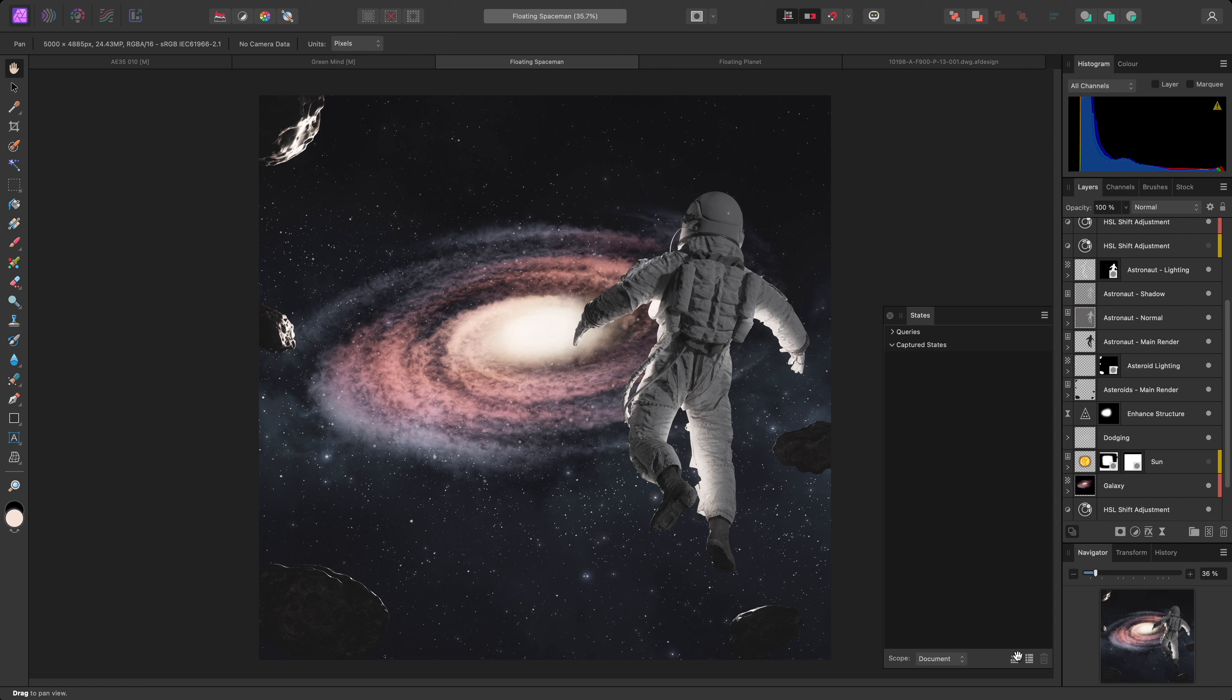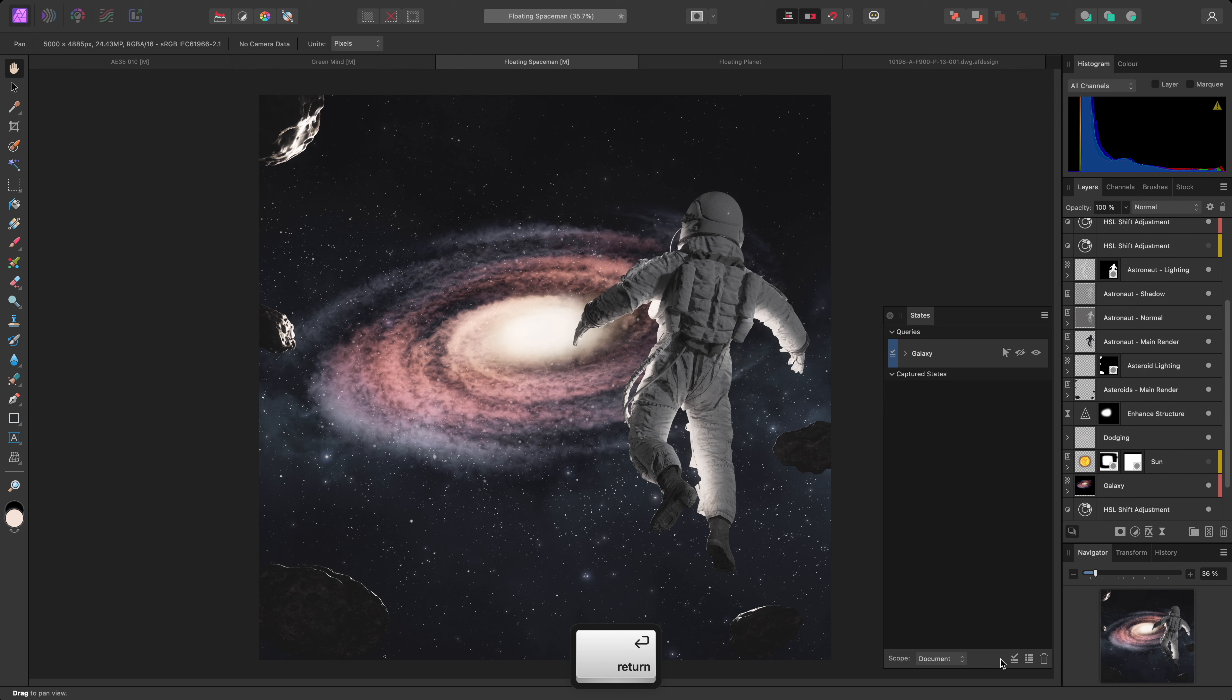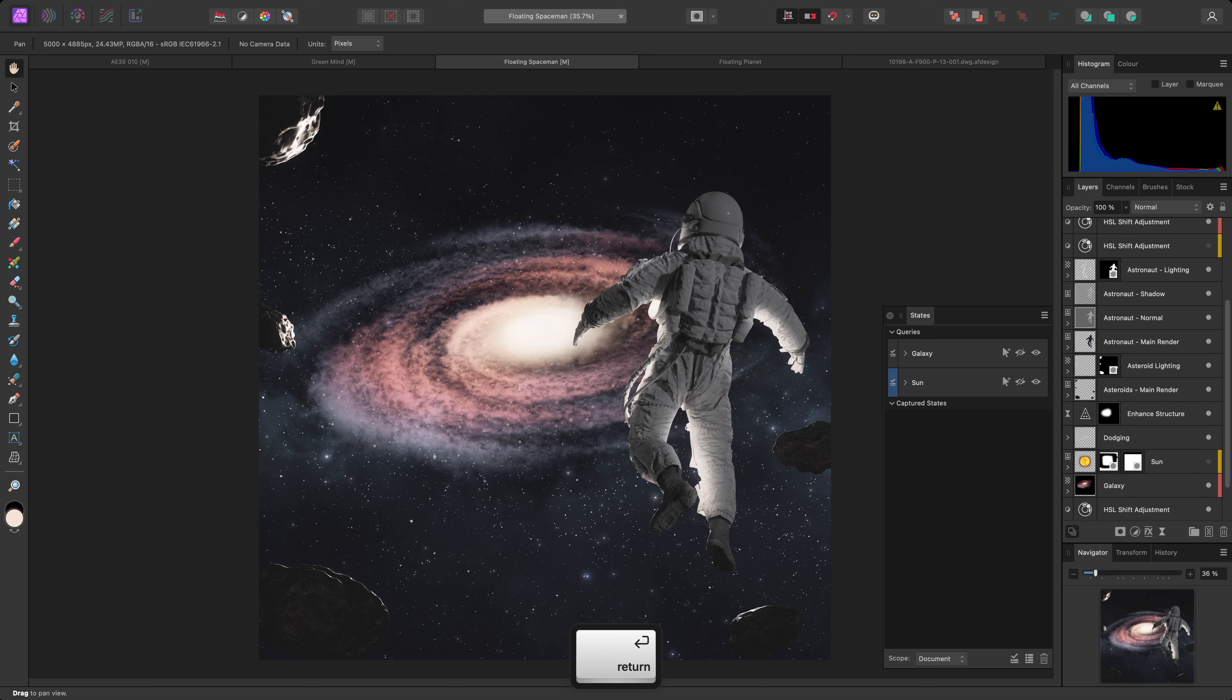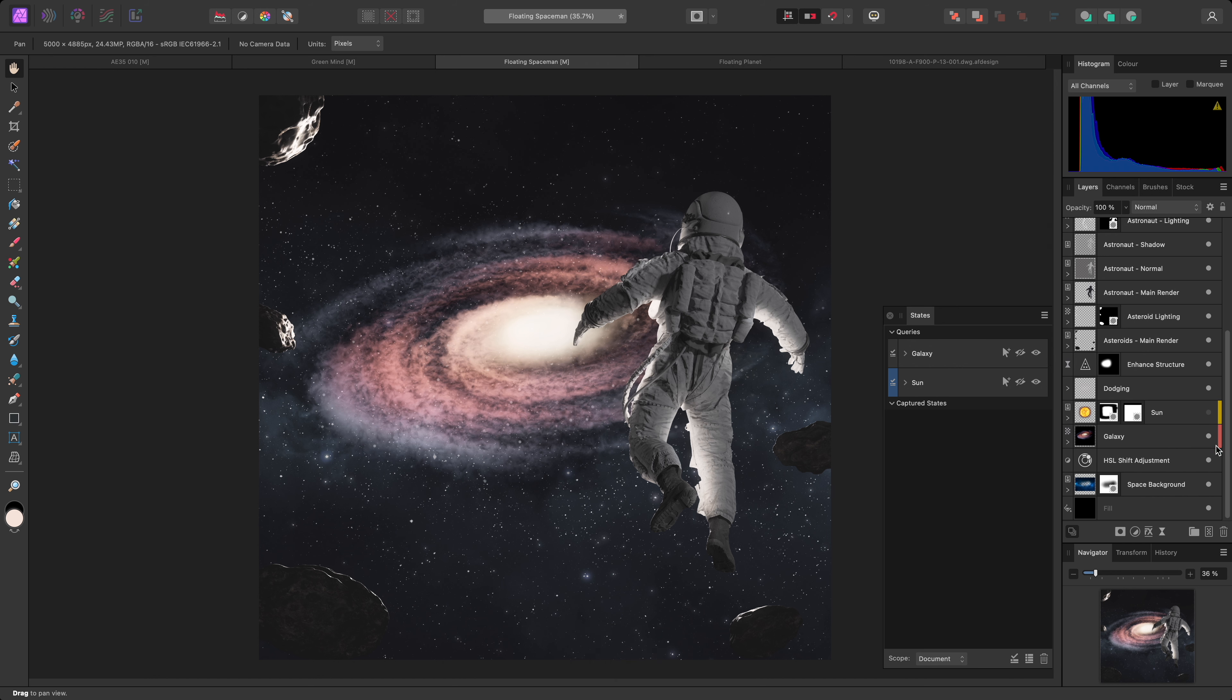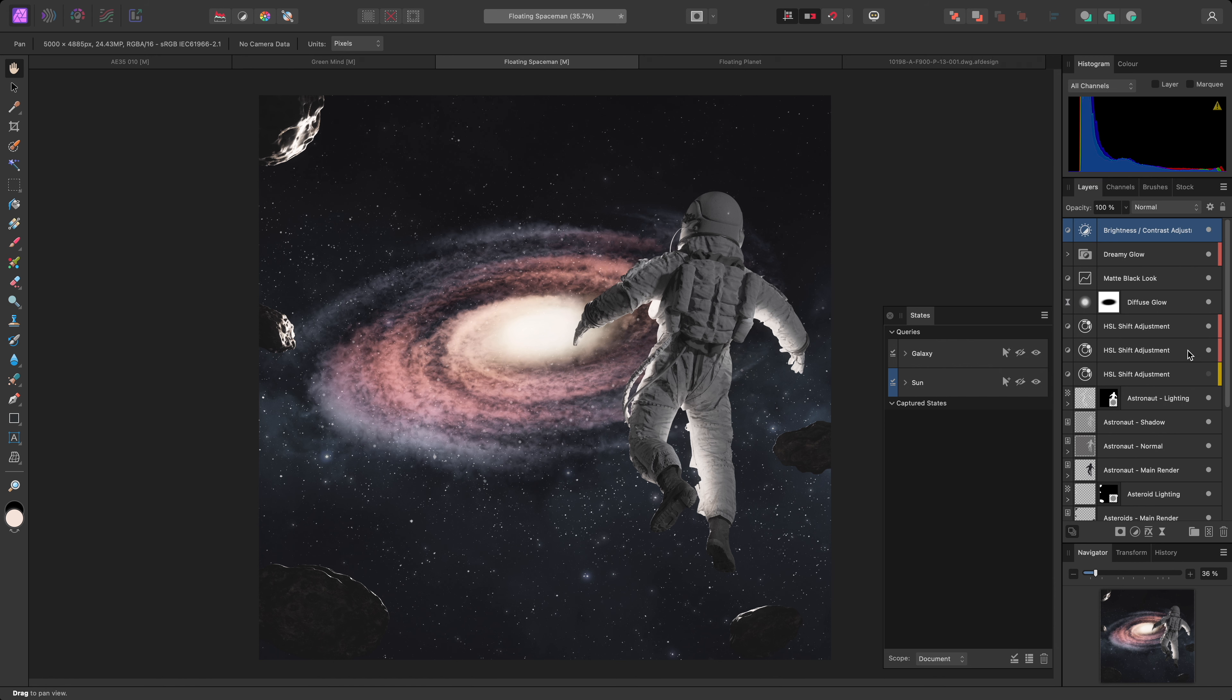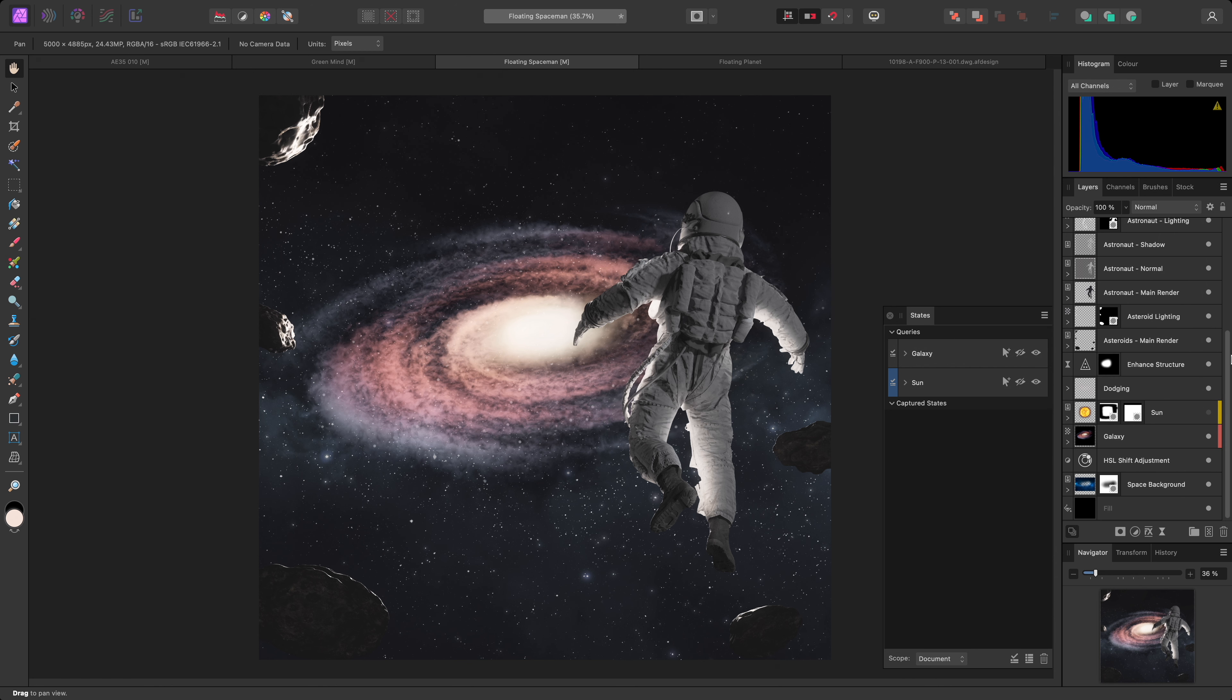I'll click here to create a new query, and name it Galaxy. Then I'll create a second query, and name it Sun. Now what I've done is I've gone through my layer stack, and I've color tagged all the layers I want shown for the galaxy idea as red. I've done the same for the layers I want shown for the sun idea, tagging them as yellow.